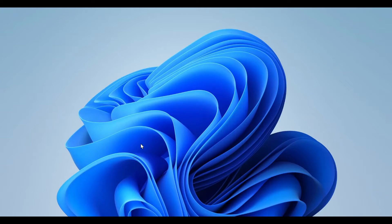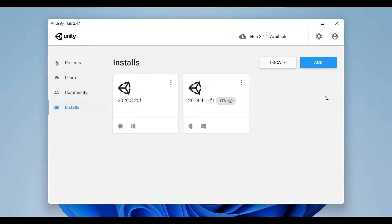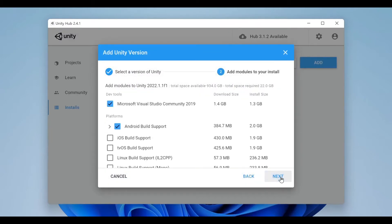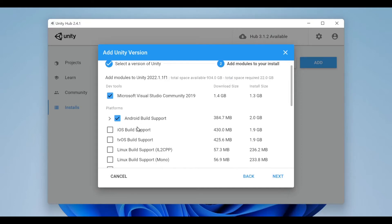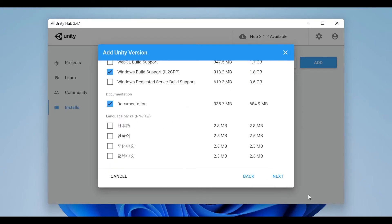First thing I'm gonna do is start up Unity Hub, then I'm gonna go and install the latest version of Unity. It's important that we include Visual Studio. We don't want Android build support, but we do need Windows build support and the documentation.